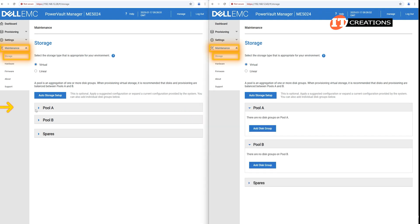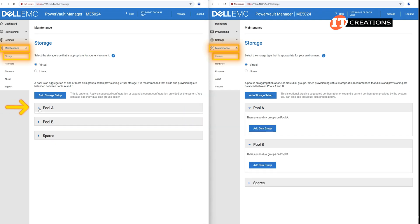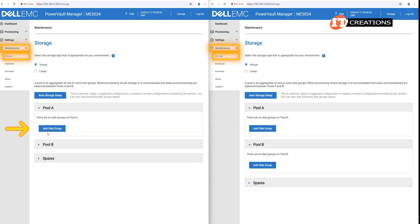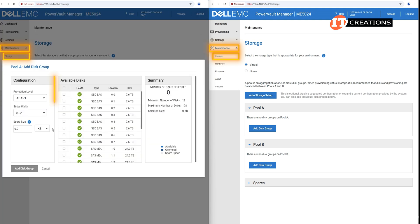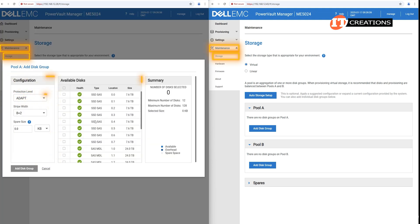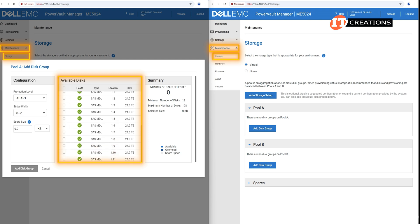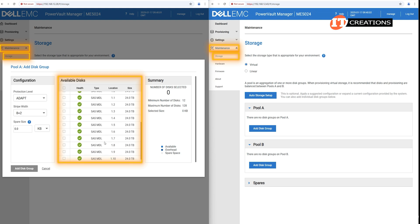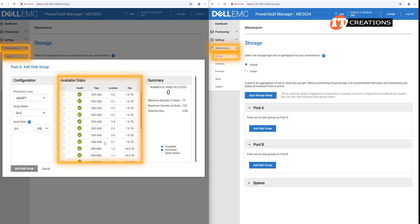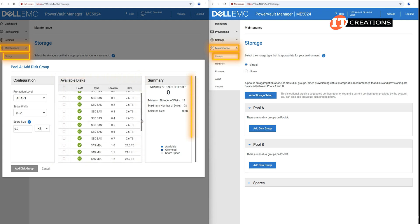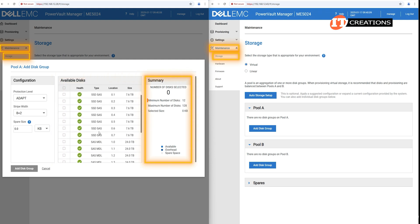Click on Pool A, and then the blue button Add Disk Group. At the moment, it defaults to the Adapt RAID configuration. Next panel shows all of the disks installed in both enclosures, SSDs in the ME5024, and SAS HDDs installed in the ME412. In the Summary section, you will see a minimum and maximum number of disks required for each RAID configuration.